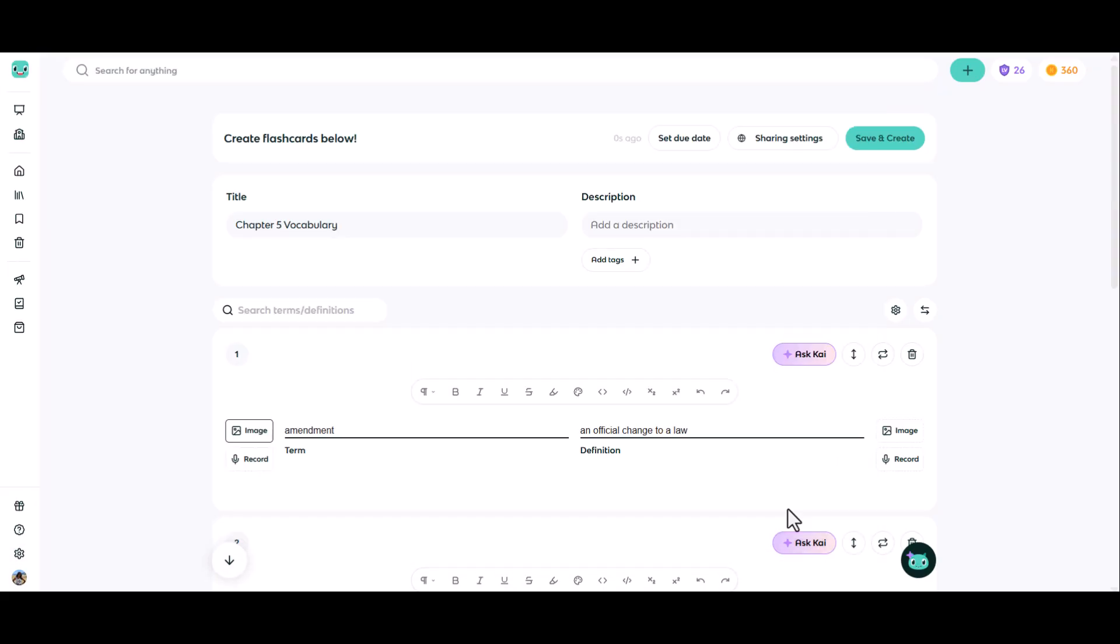Each item in a flashcard set will allow you to attach an image, whether it be to the term or the definition or to both. Simply click the image button to do so.